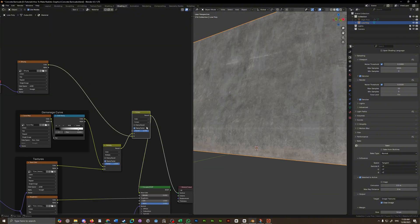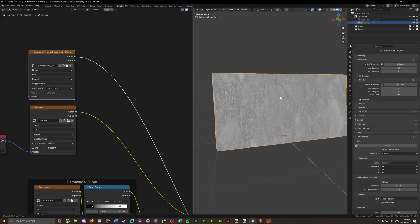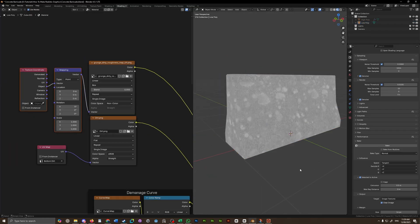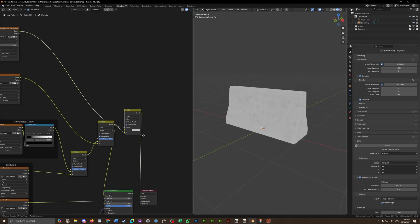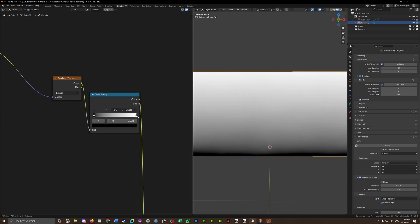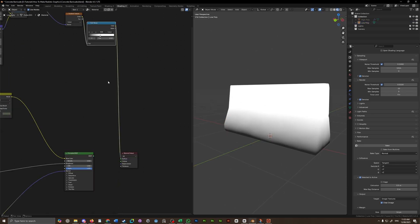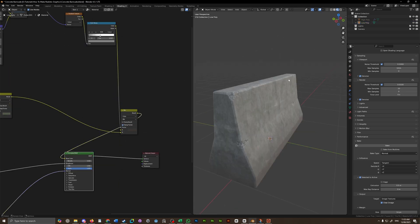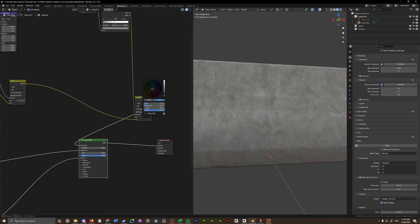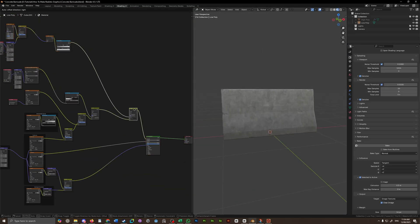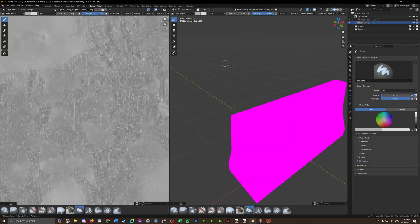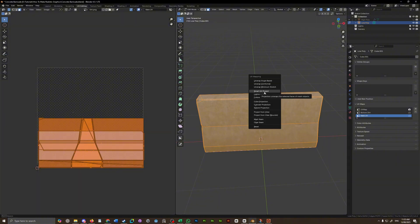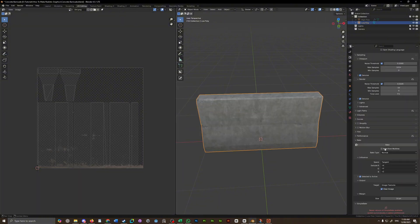Don't be afraid to add some grunge maps to your concrete, it can help break it up a little bit and really help sell that realism. Put a gradient to the bottom just so it's a little darker at the base of the barricade and that's basically all there is to it. You can add a new UV map, unwrap it a little better and bake everything out onto those new UVs or you can just keep adding things until you're happy.